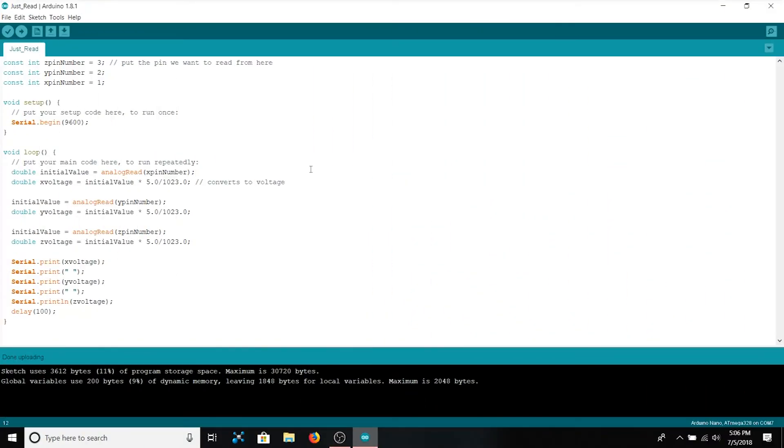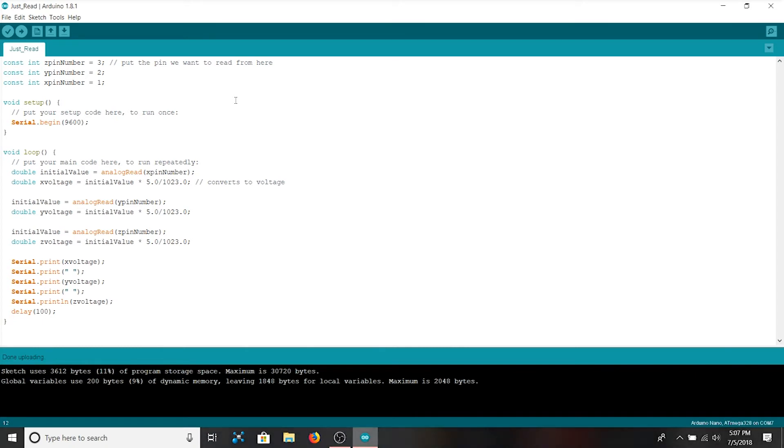This is the code that we're going to use in order to verify the accelerometer as well as get our points for calibration. To begin with we have three constant integers for the three analog pins that we're connected to: 1, 2, and 3 for X, Y, and Z respectively.